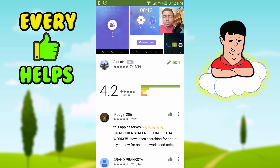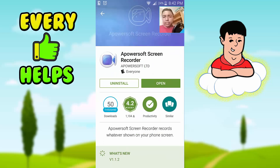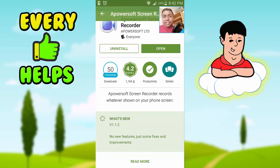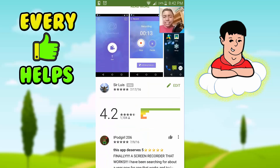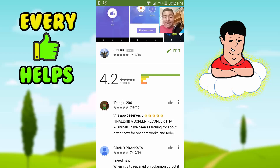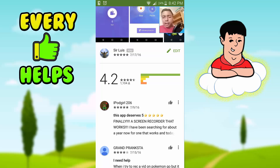I'll leave a link in the description below that'll take you to the Play Store. As you guys can see, it doesn't have as many downloads as other screen recorders, but you guys can see the ratings are really good. If you guys see an app that has ratings like this, it's a pretty good app.